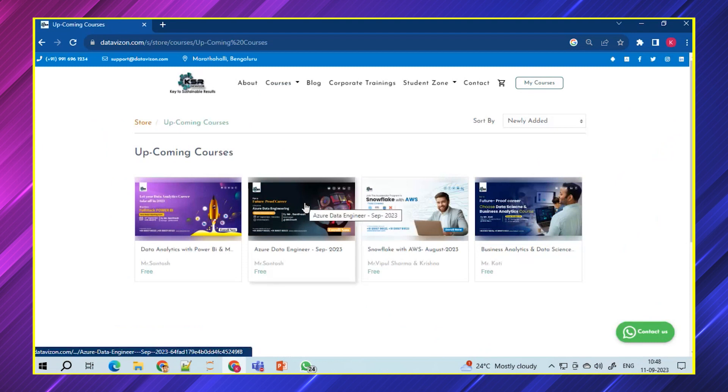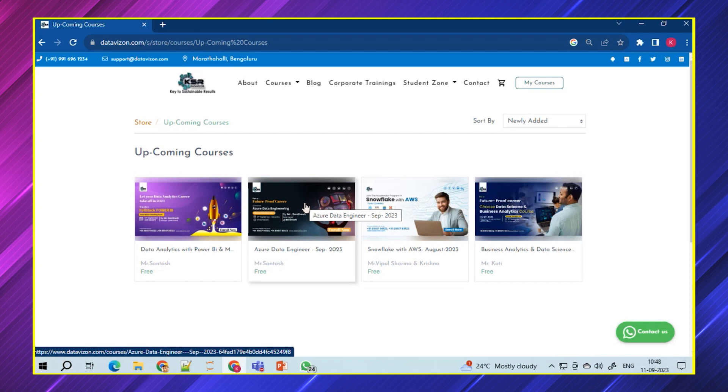Moving on to the courses, we have Azure Data Engineering. As we know, it's one of the very much in demand in IT. With respect to data-driven technologies, data engineering is always going to be in demand, but we're focusing here mainly on Azure.